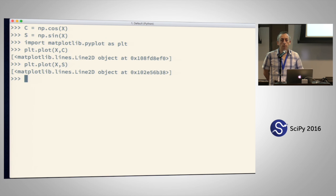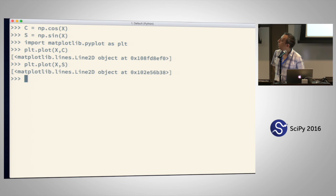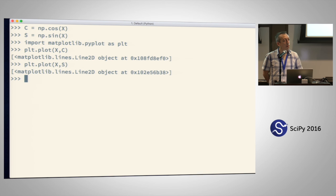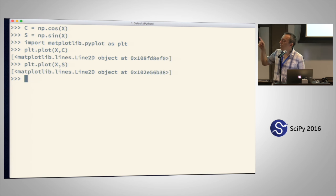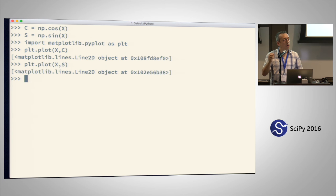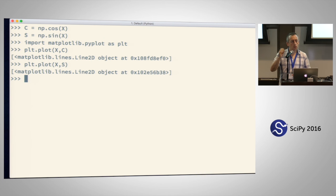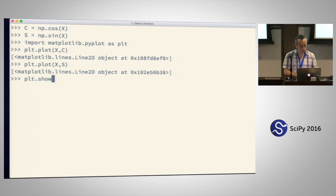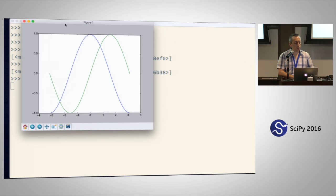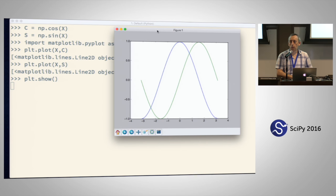After plotting, we have nothing on screen. It depends on how you start. If you start with regular Python, once you type the plot commands you will have nothing on screen. We have to explicitly ask Matplotlib to show the graphic by typing plt.show().